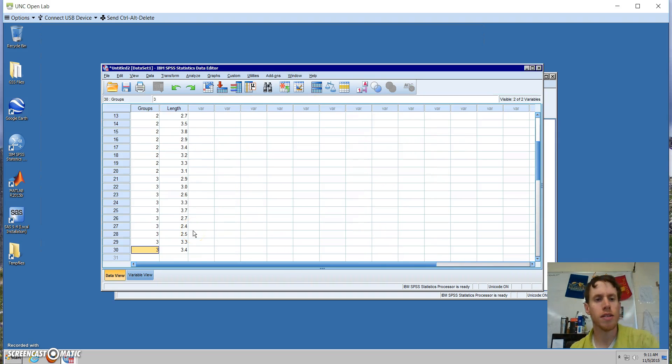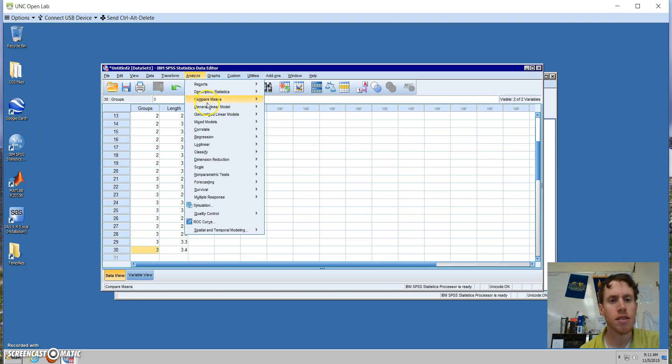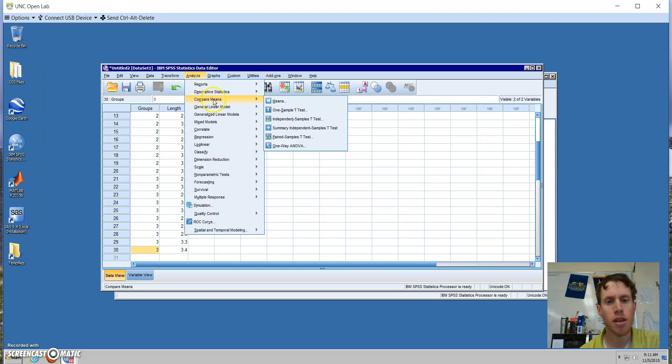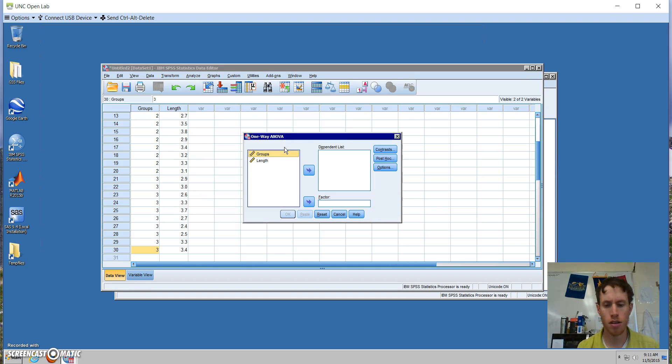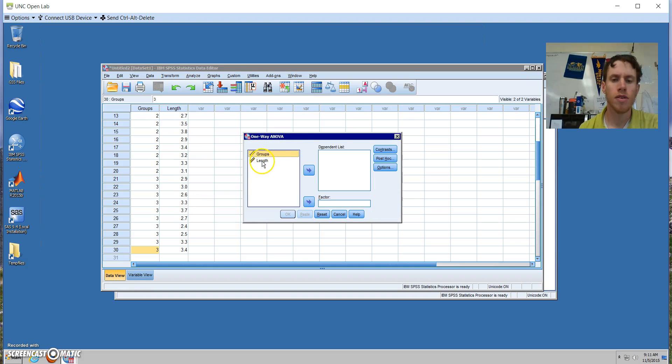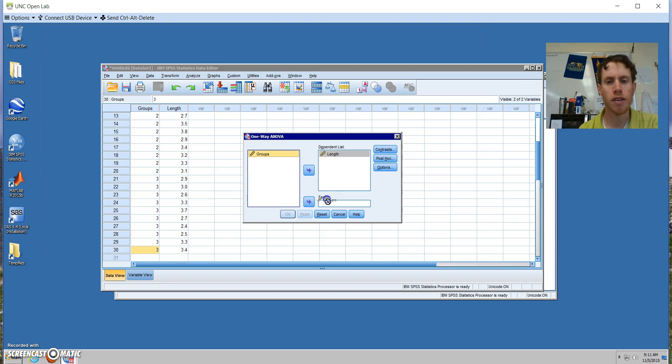After our data's input, I'm going to go to Analyze, Compare Means, and we are going to choose the one-way ANOVA option. So it gives us our two variables we want to sort those. Length is the dependent variable, and our groups are our factor for which we're comparing.